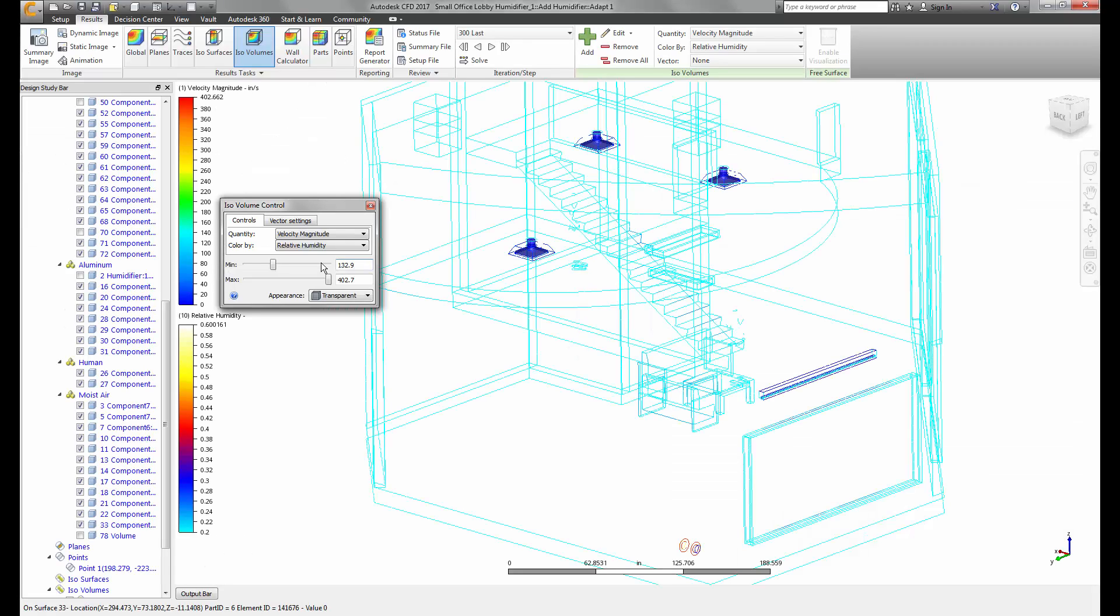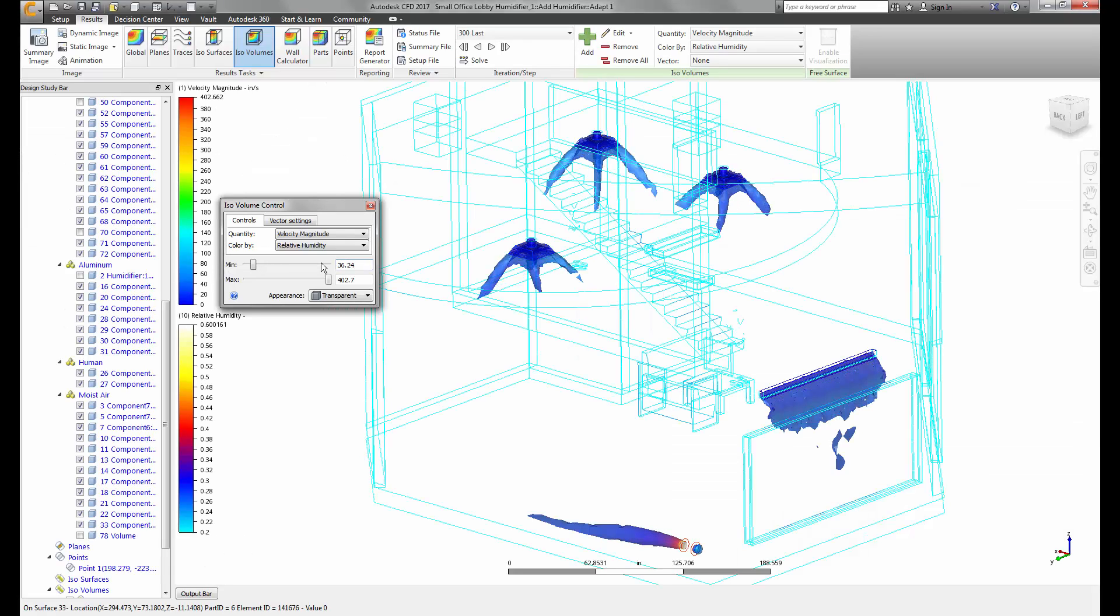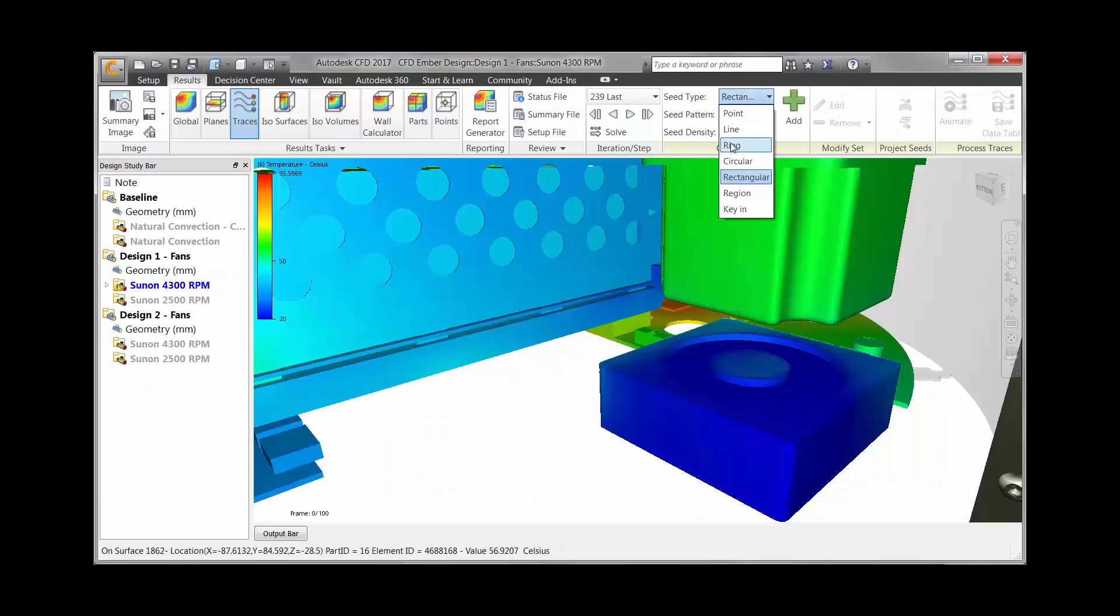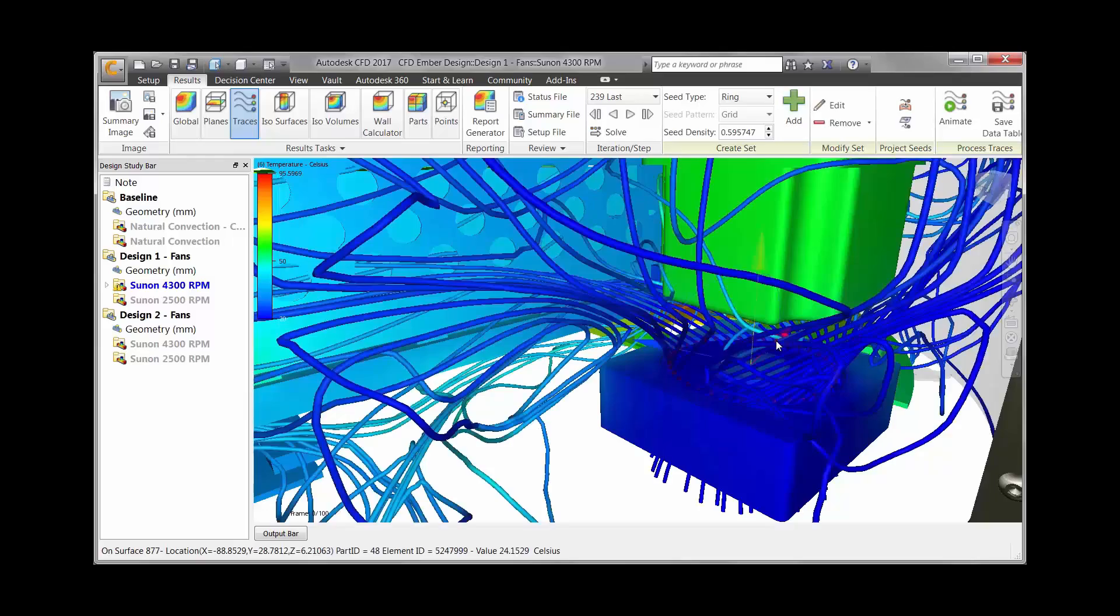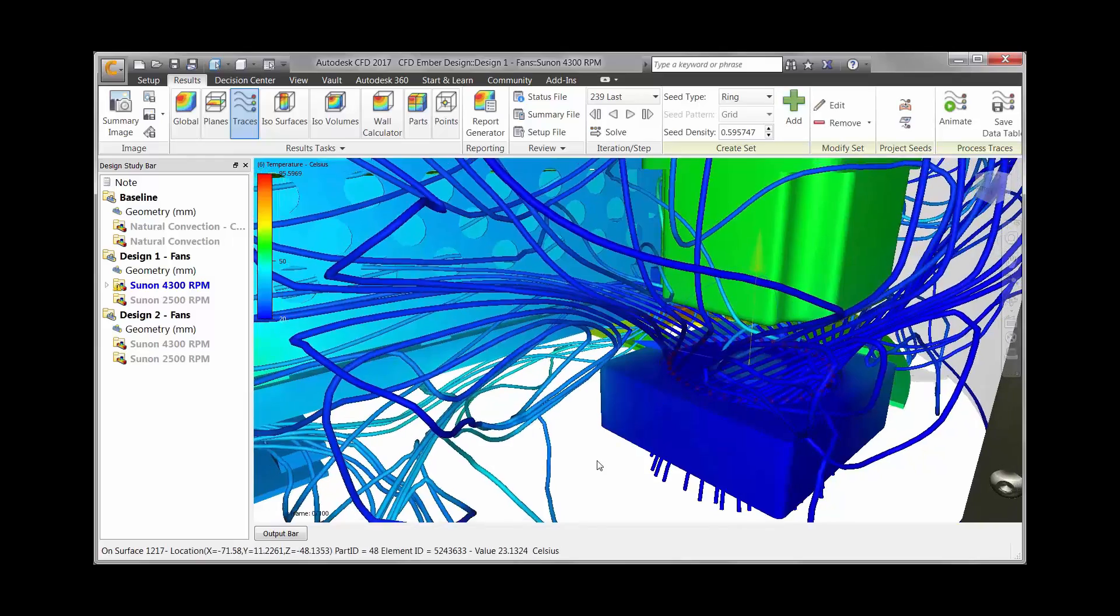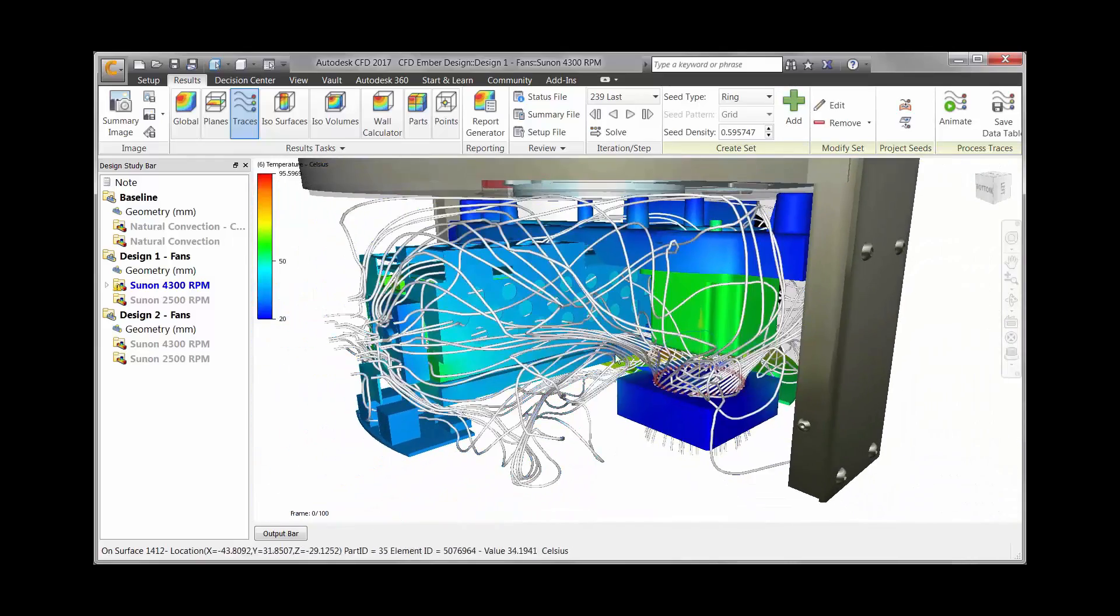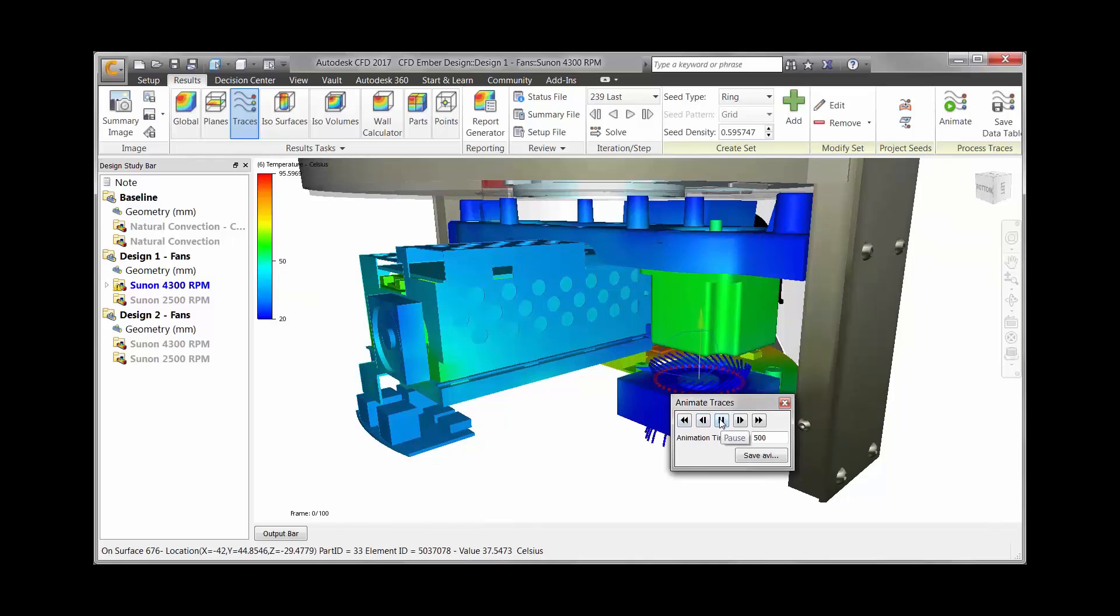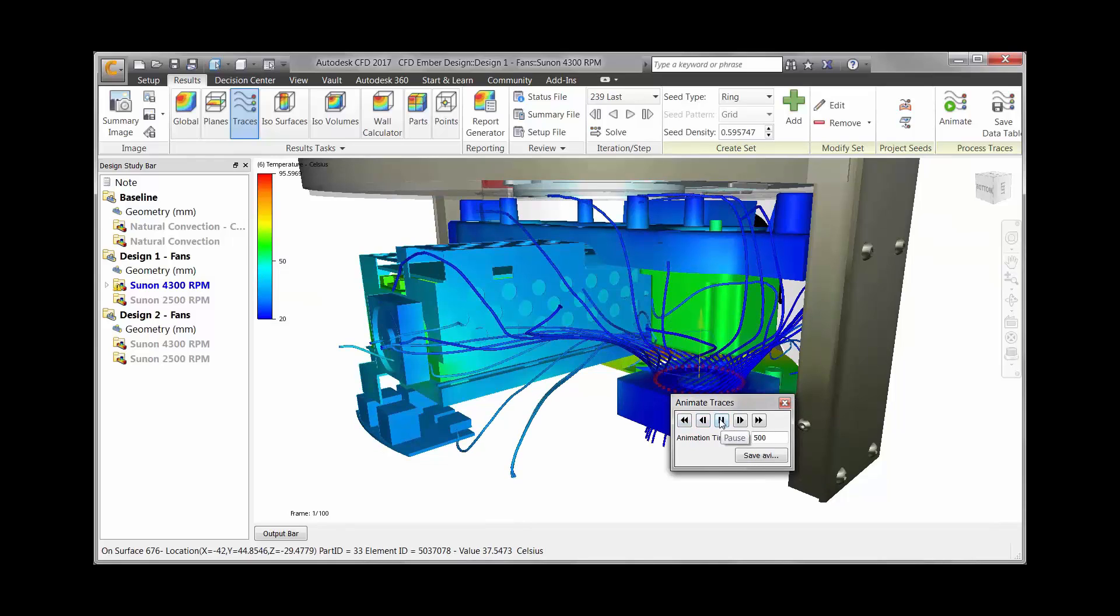The increased graphics performance gained from last year's release allows us to offer new results viewing features for CFD 2017. We've added ISO volumes, completely redesigned particle trace creation and interaction from the ground up, and have added the capability to create custom results quantities.